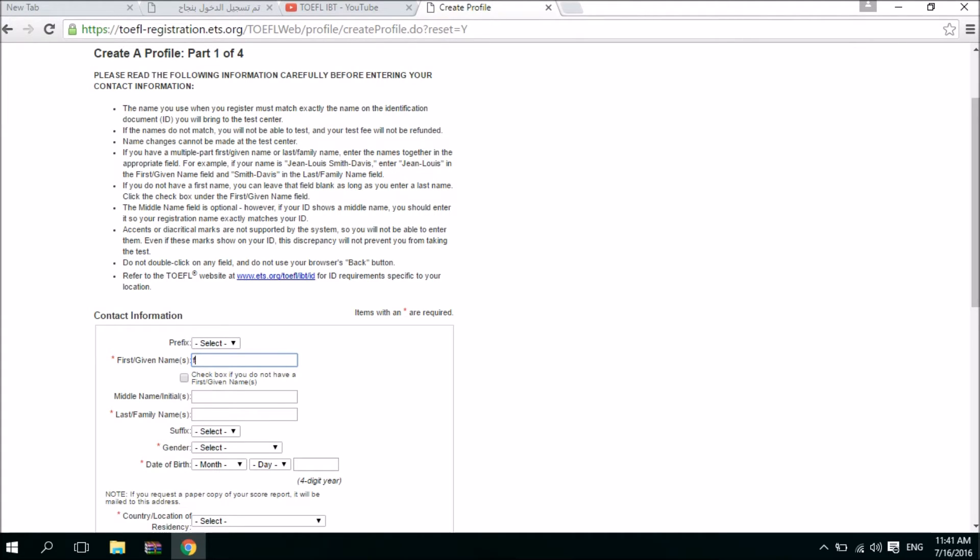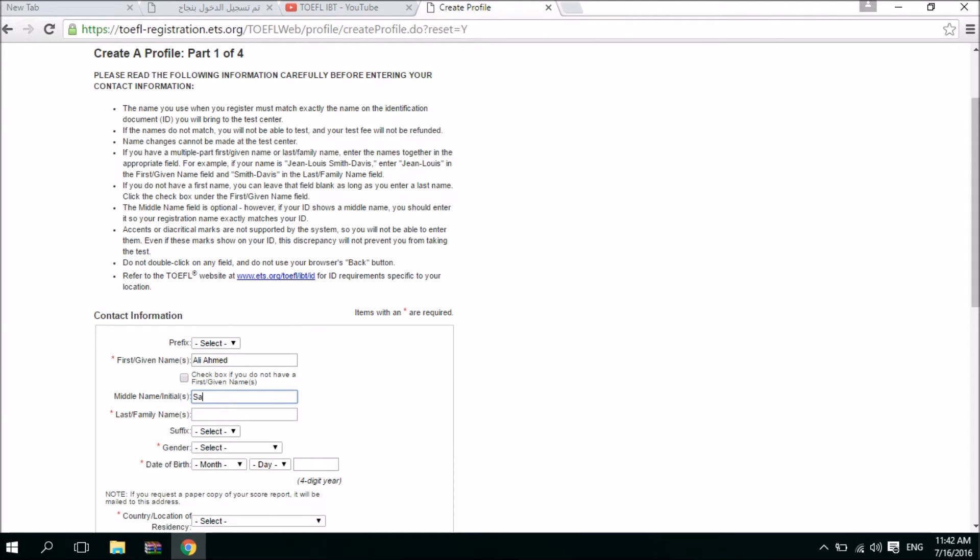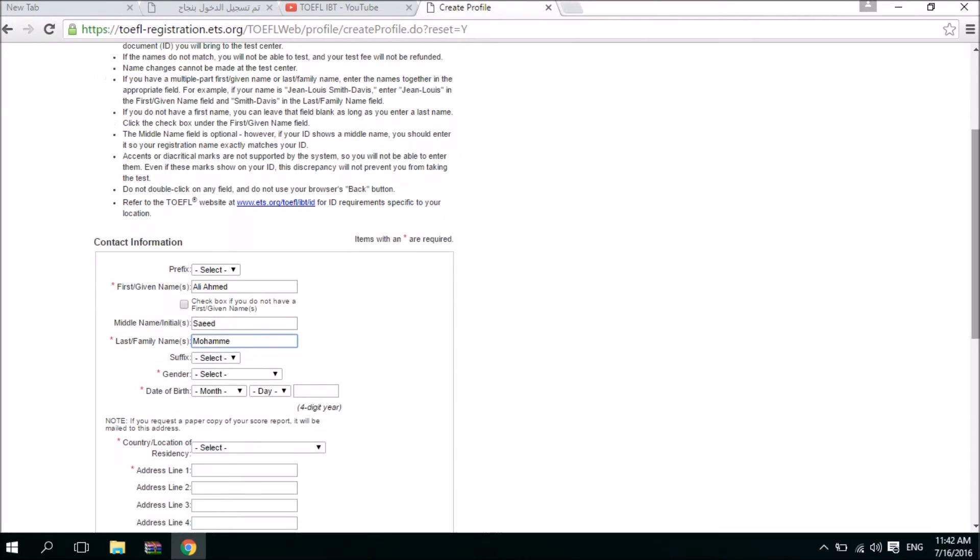Let's say that your name is Ali Ahmed, and you have to capitalize the first letter. Ali with capital letter, and here your middle name, let's say it is Saeed, and here the last name, let's say Mohammed. And all this information with the red star you have to fill in and you have to type them. You don't have to put the suffix and the prefix.